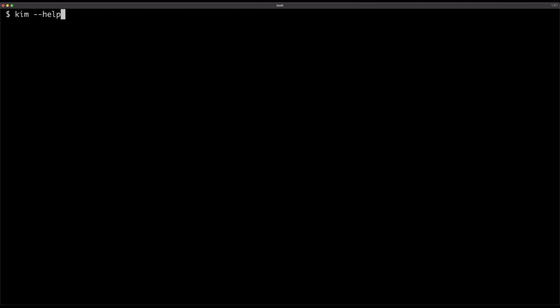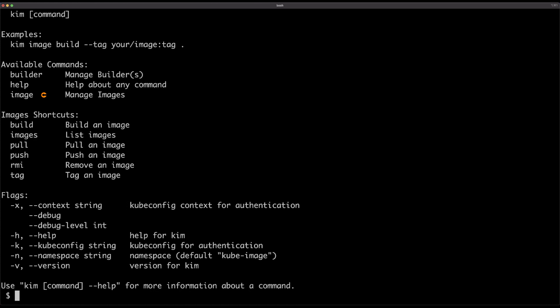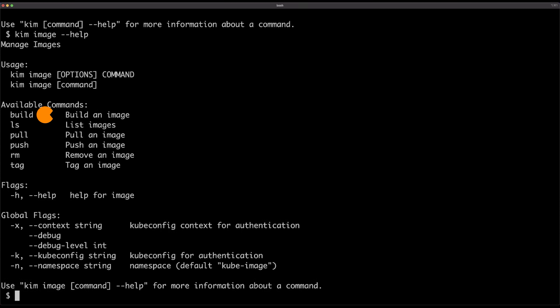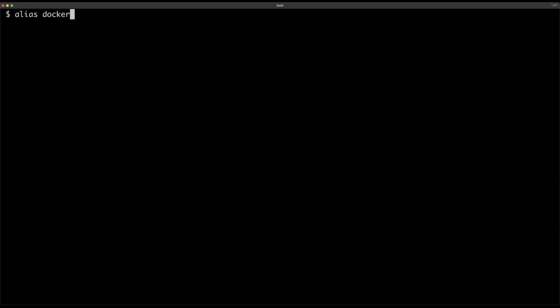Let's do what everybody does when faced with a new CLI — check the help output. The key entry is 'image', which matches the Docker image subcommand. And that's all we really need from Docker: image subcommands — docker image build, docker image push, docker image pull. To make the transition easier, I'm going to create an alias so that whenever I type 'docker', I'll be executing Kim, the Kubernetes Image Manager CLI.